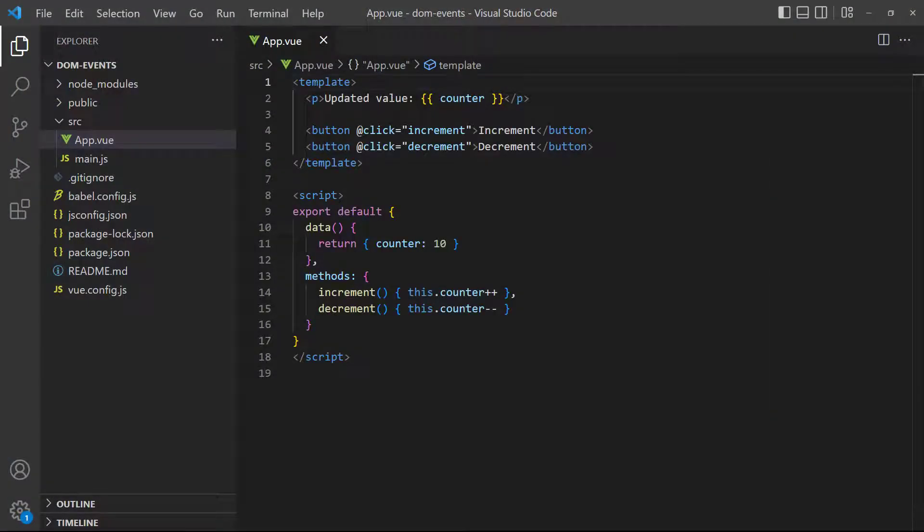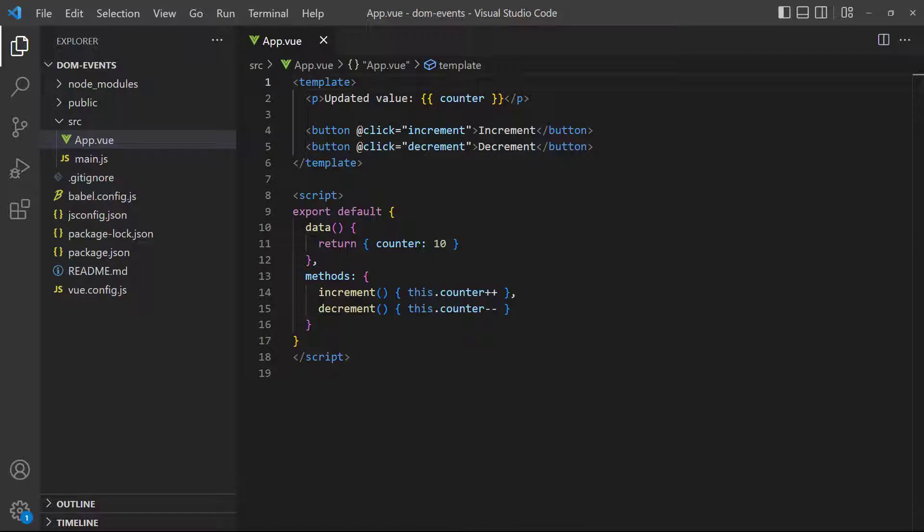As an example, let's say we have a dynamic counter that we can increment and decrement. Suppose we also want to show the initial starting value of the number without hard coding it into the template. Typically, we would need two number data properties. One for the initial value, and one that can be modified. There's nothing wrong with that approach, but Vue allows us to do the same thing without the need for a second number.